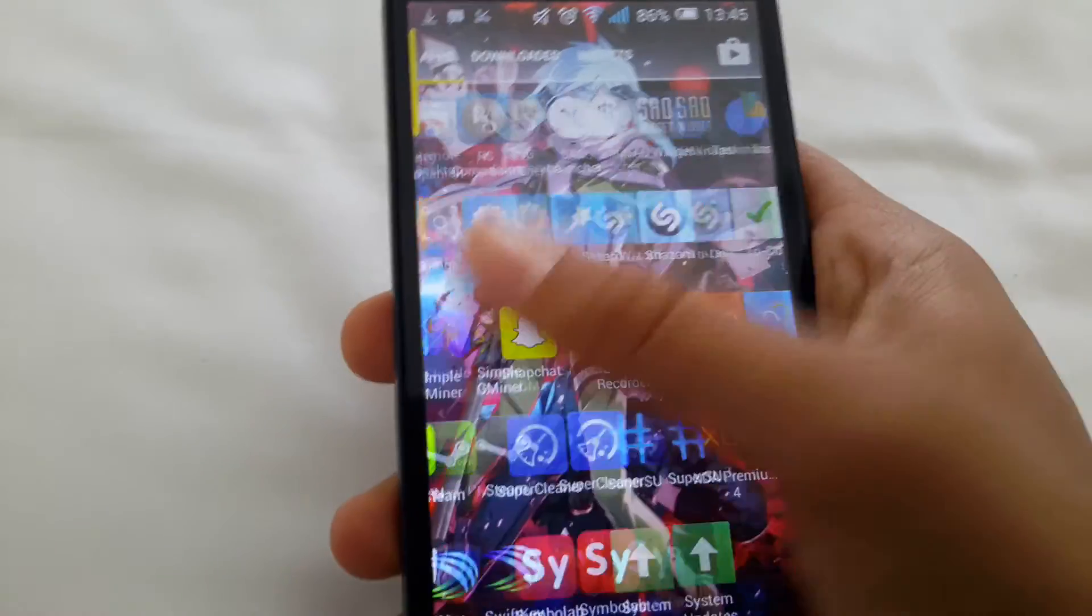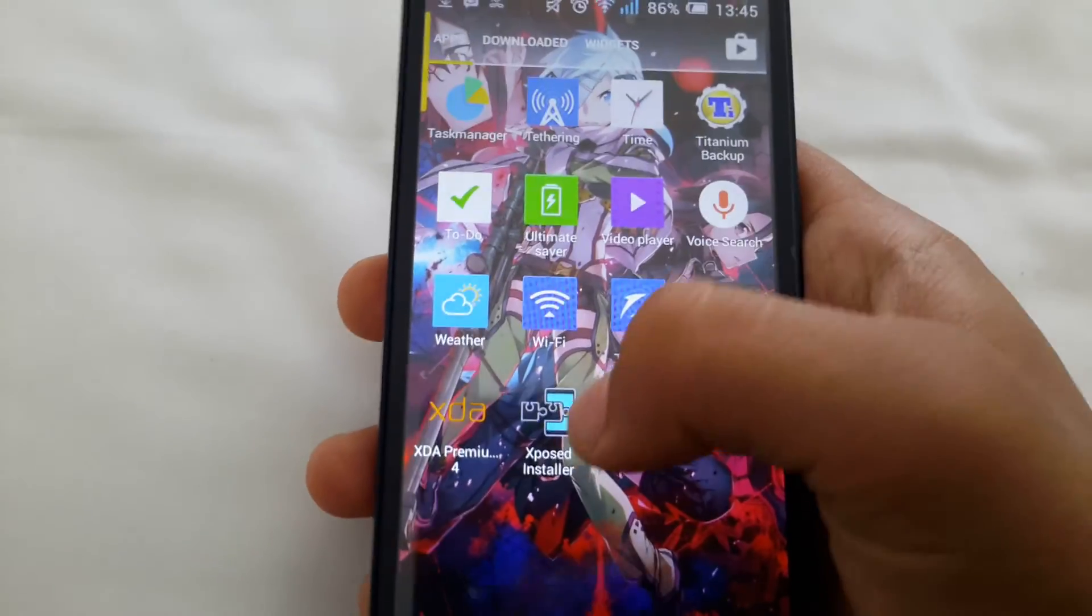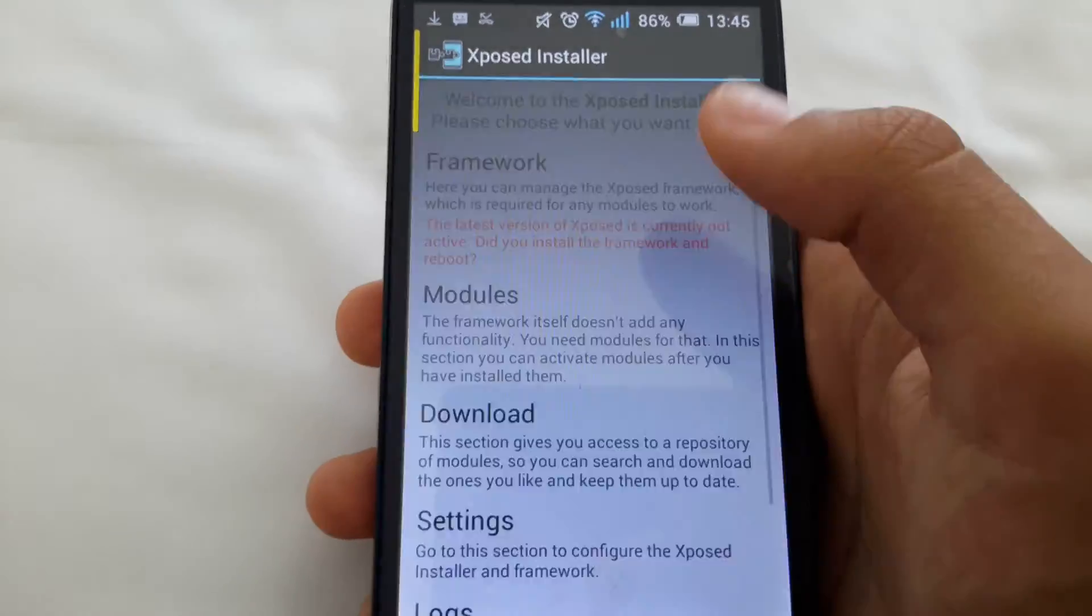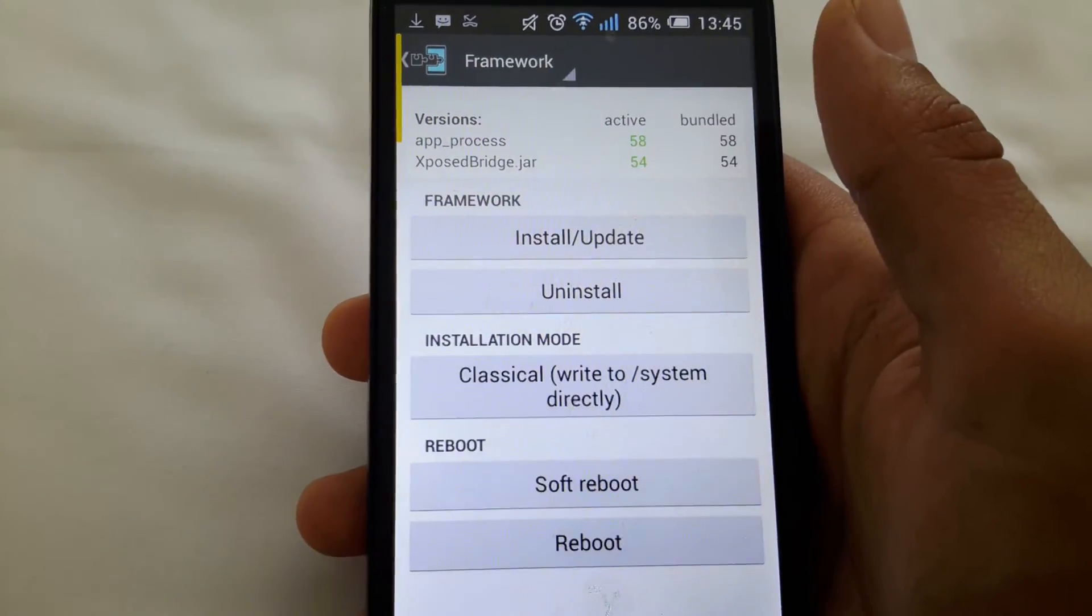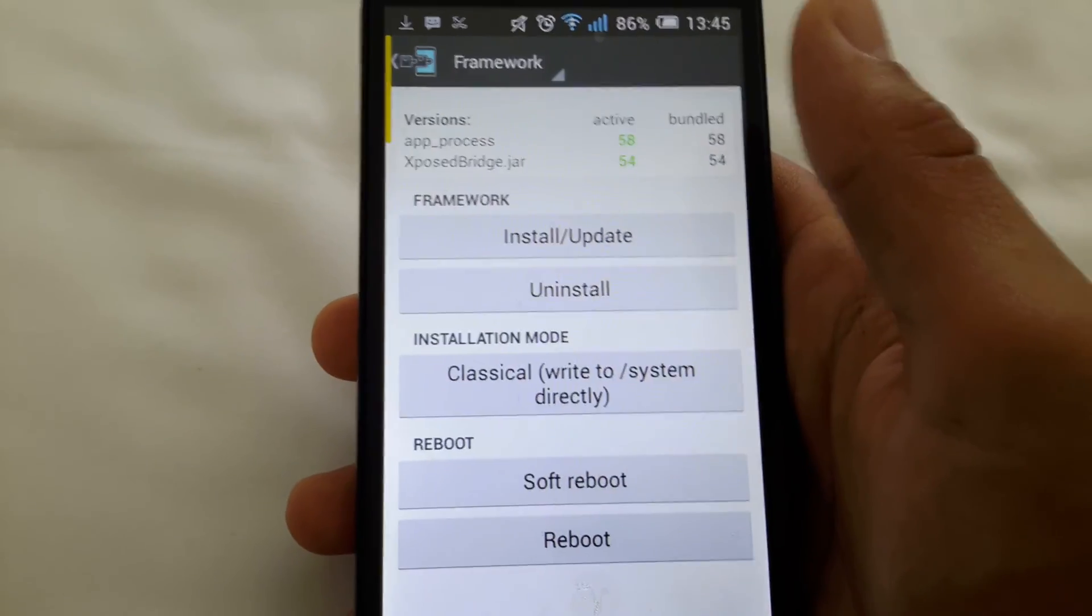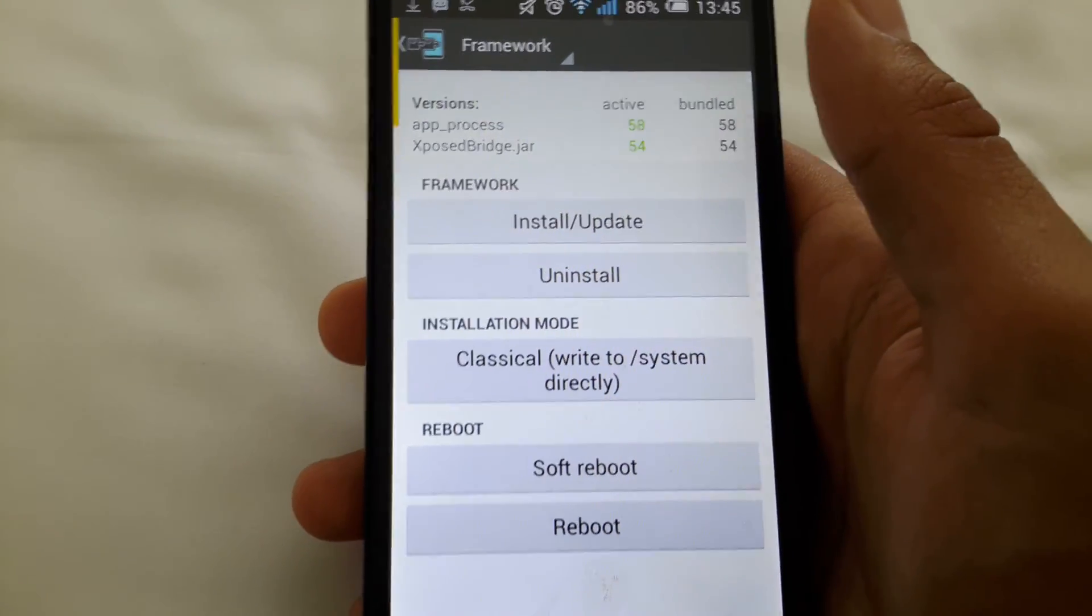So let's go back to Xposed, and as you see, the latest version of Xposed is no longer active.